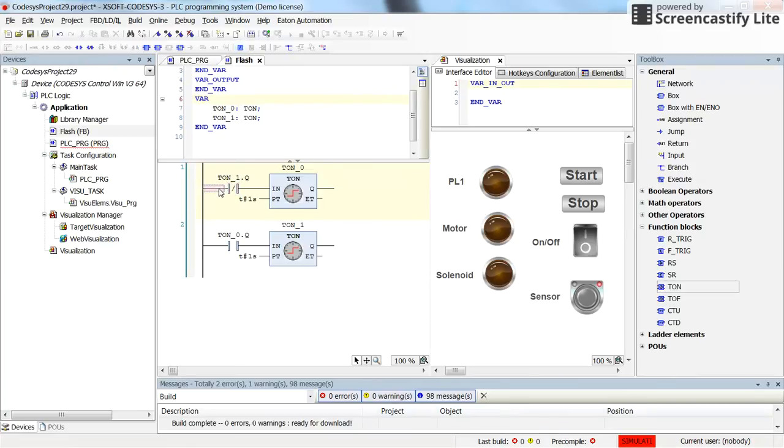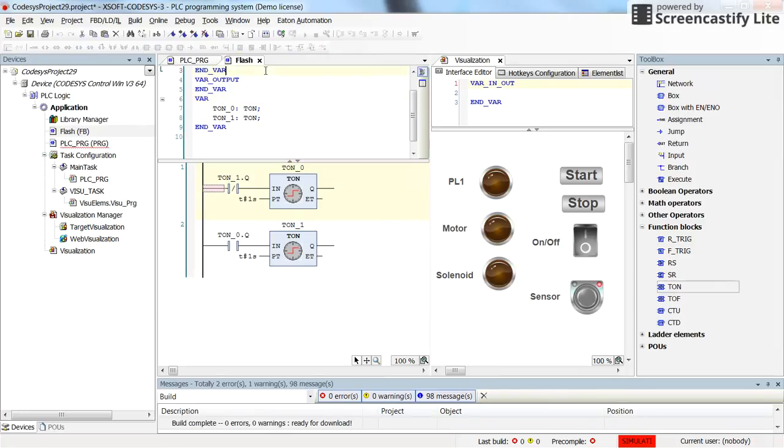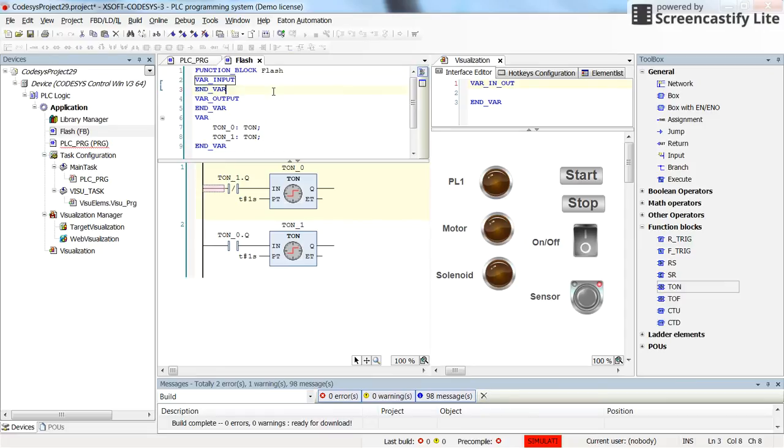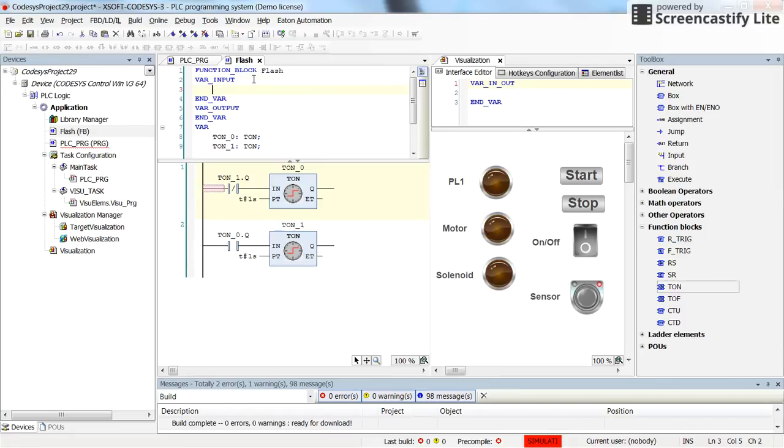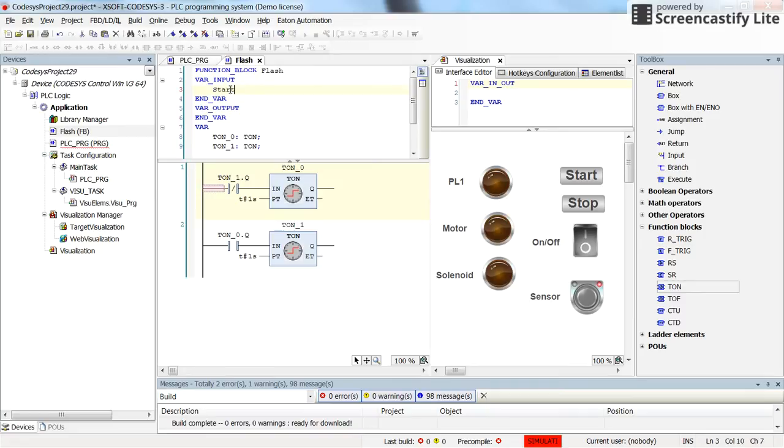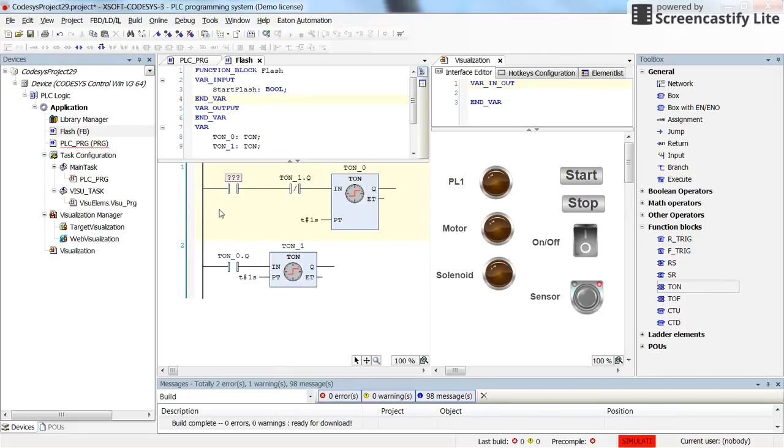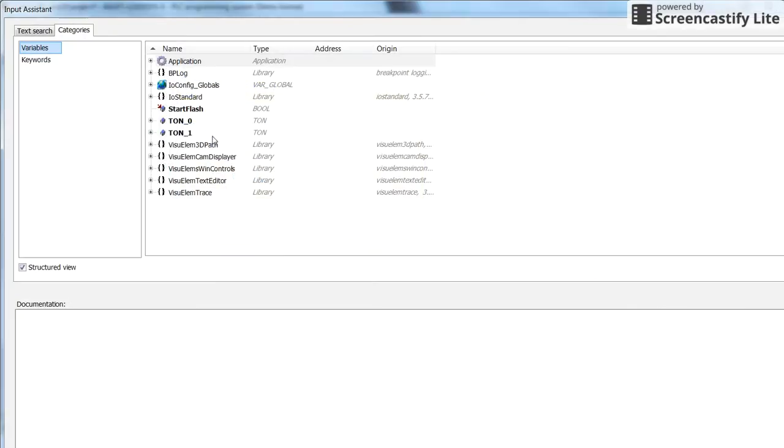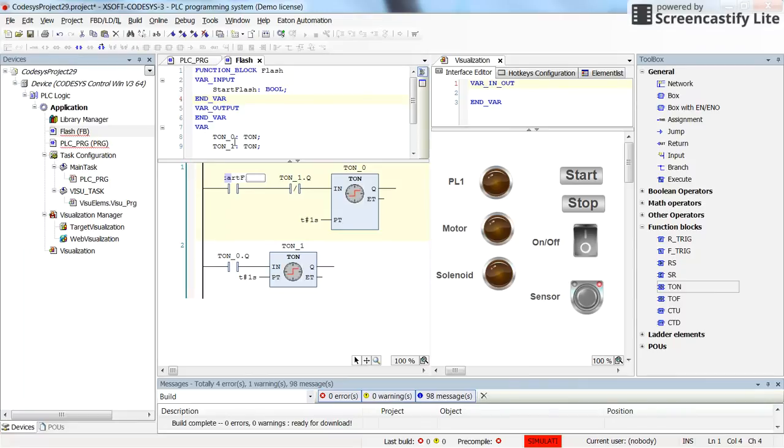And then here I am going to insert another contact which will play the role of the input to the function. So for doing that I am going to declare the new variable here in the input variables field. So I will call it startFlash, startFlash of type boolean. Let's insert the contact here. And startFlash will be used.